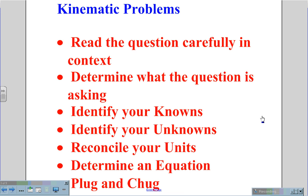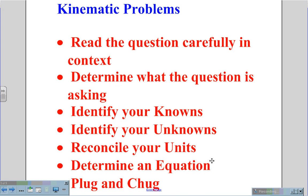For kinematic problems, the first thing we want to do is always read the question carefully in context. This will help us to determine what the question is asking. We will then identify our knowns and our unknowns, then reconcile all our units, determine which equation will best satisfy the needs of the problem, and then plug in our values and calculate an answer.